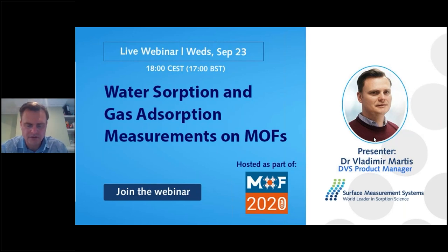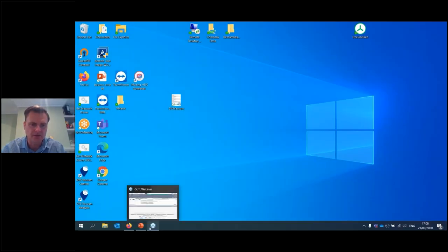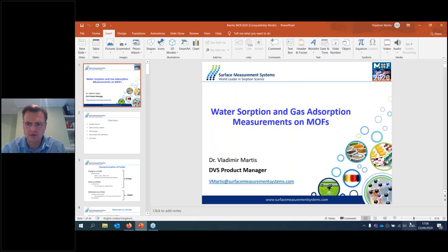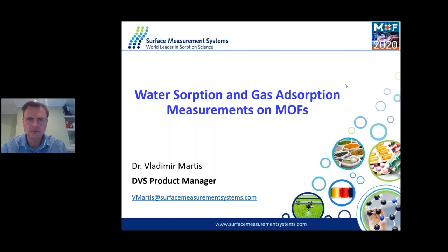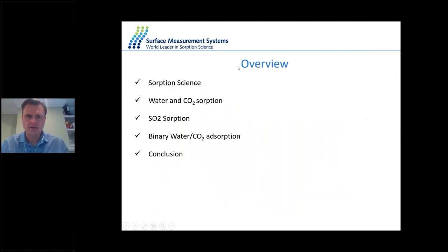Thank you very much for the nice introduction, and I would also like to thank all of our participants for joining this live webinar this evening. I hope you can all see my screen now. Okay, great, we can see you.